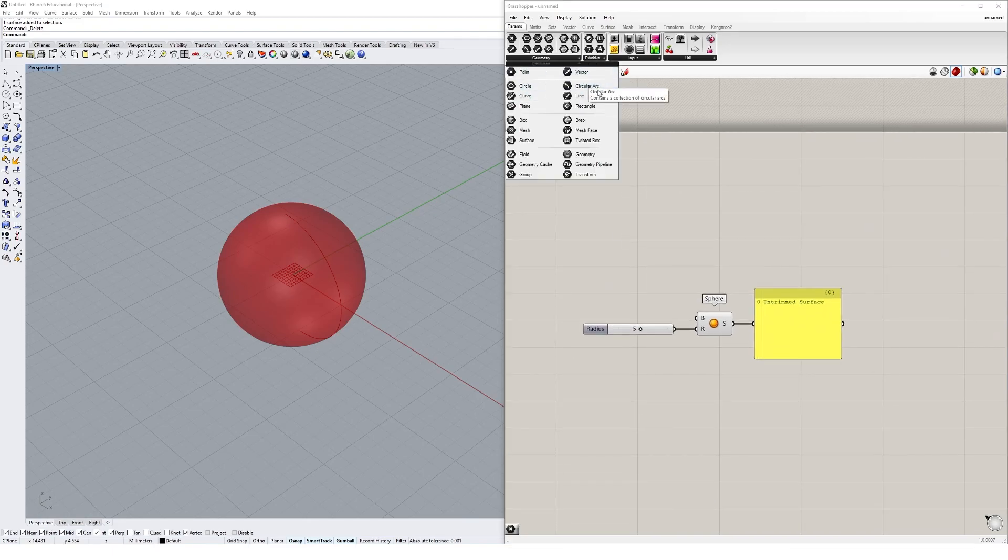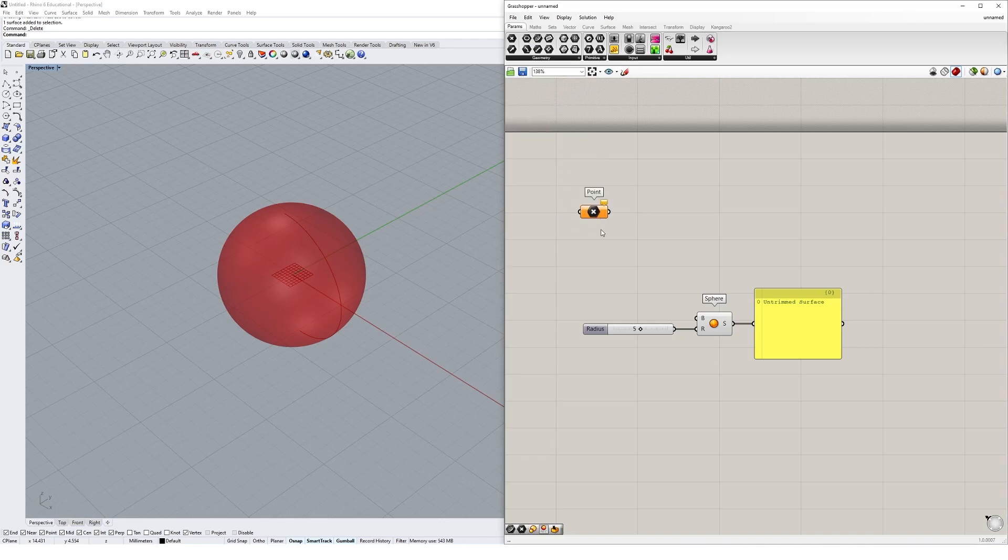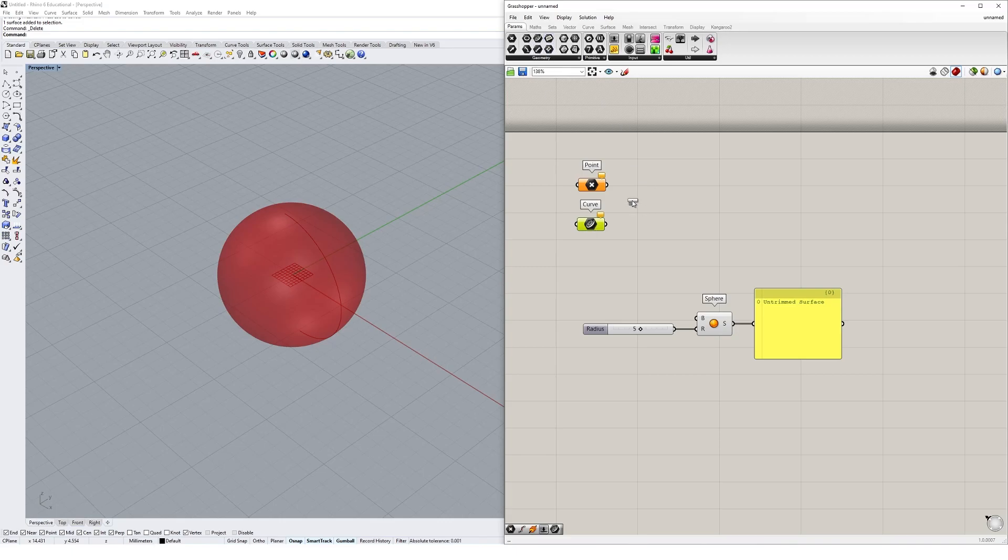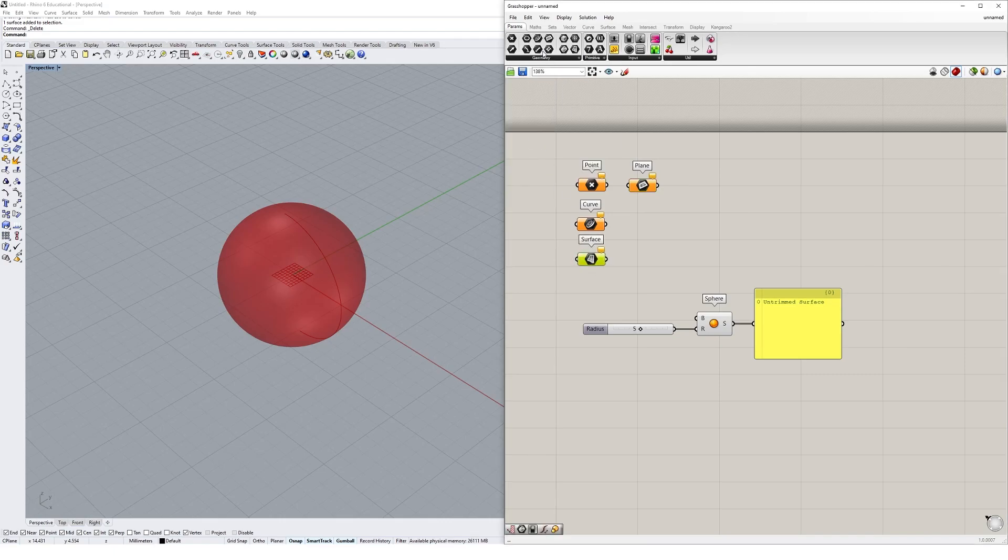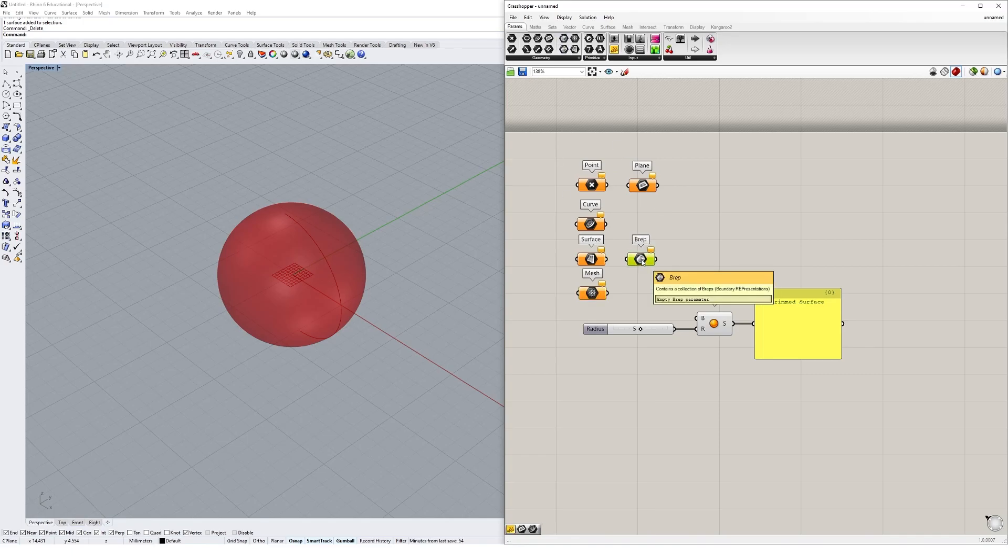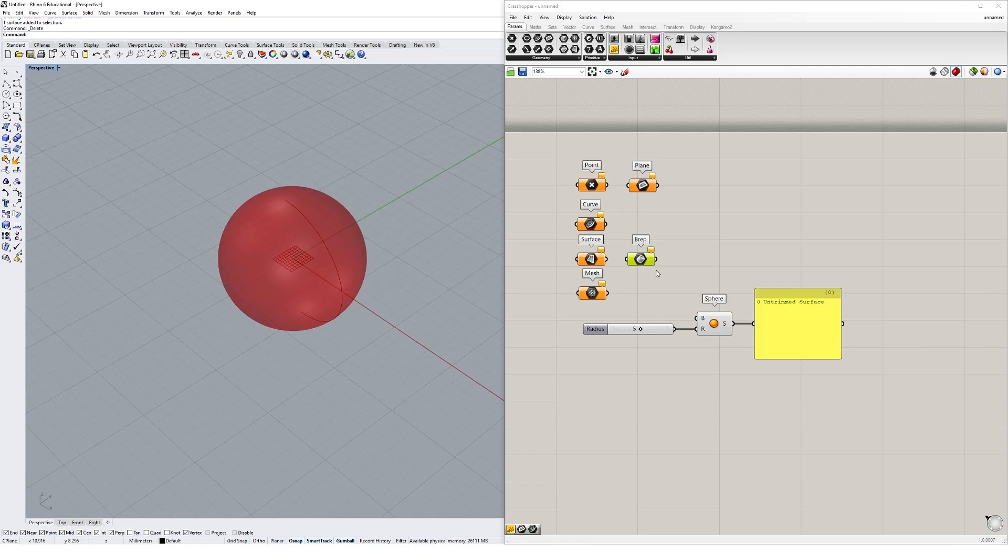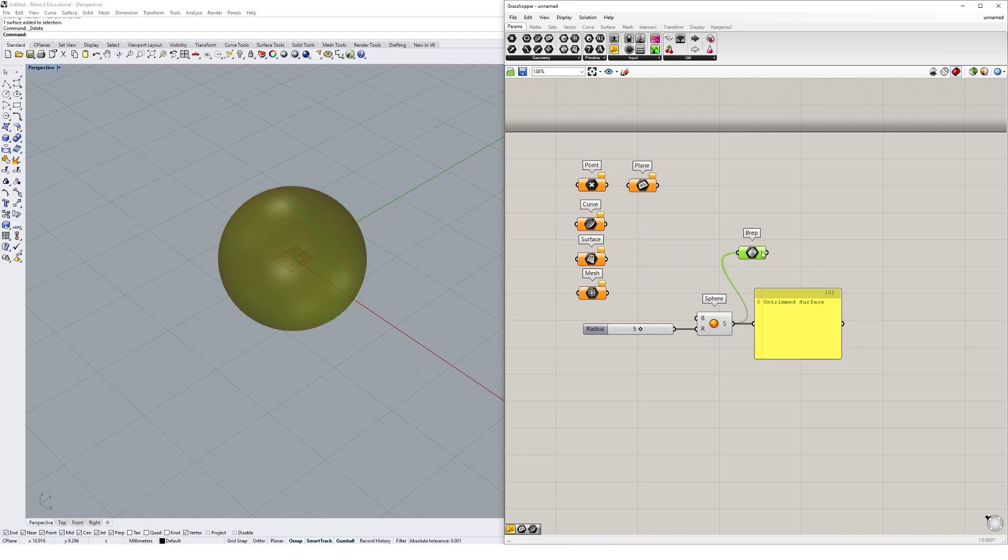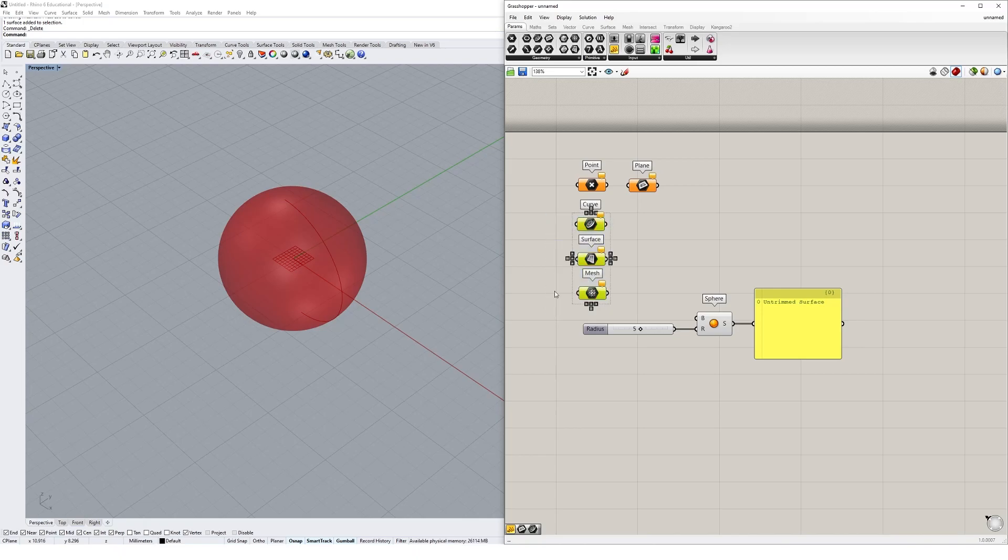A few of the different data types that you'll be using in Grasshopper can be found in the primitive section under geometry. We could create points, and this will give us a point container with the same icon as a point. We could create curves, we can create planes - and points can actually serve as inputs for planes. Often they can be interchangeable geometry types. We could create surfaces, we can create meshes, and quite importantly we can create something called a brep. A brep can be thought of as a poly surface, which you'd be familiar with if you're a Rhino user. Surfaces and breps can also be used interchangeably as well.